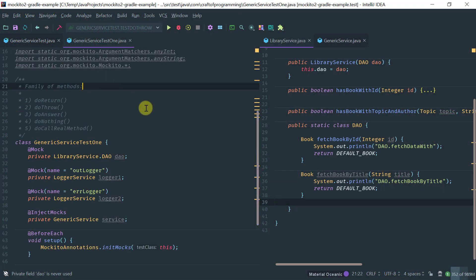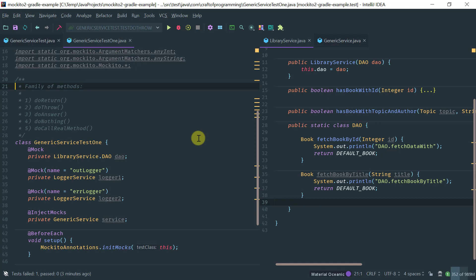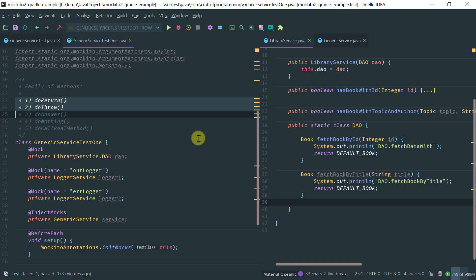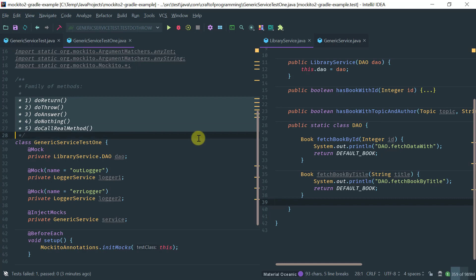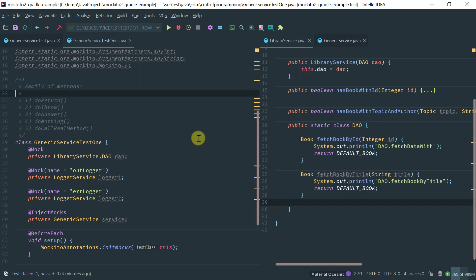In this video, I'm going to show you how to use the doReturn, doThrow, doAnswer, doNothing, and doCallRealMethod family of methods. This is typically methods that you utilize to stub void methods, or sometimes when using spies.